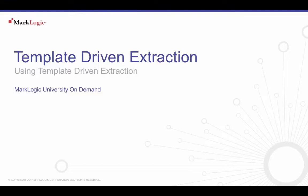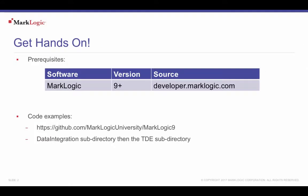Welcome to the template driven extraction tutorial from MarkLogic University. To follow along with this tutorial, you will need to download and install MarkLogic, download the sample data, and follow installation instructions by going to github.com/MarkLogicUniversity/MarkLogic9. Download an archive or clone the repository. Go to the MarkLogic9 repository directory, then go to the data integration subdirectory. Under data integration, go to TDE and follow the readme file for instructions on setting up your environment and next steps.